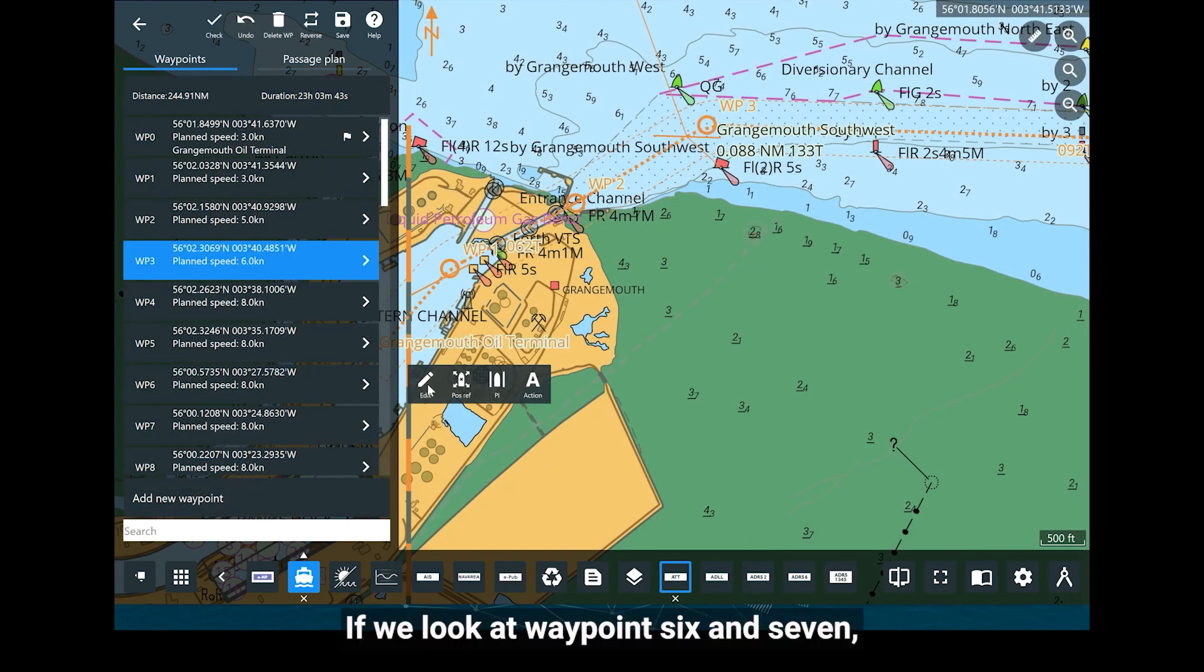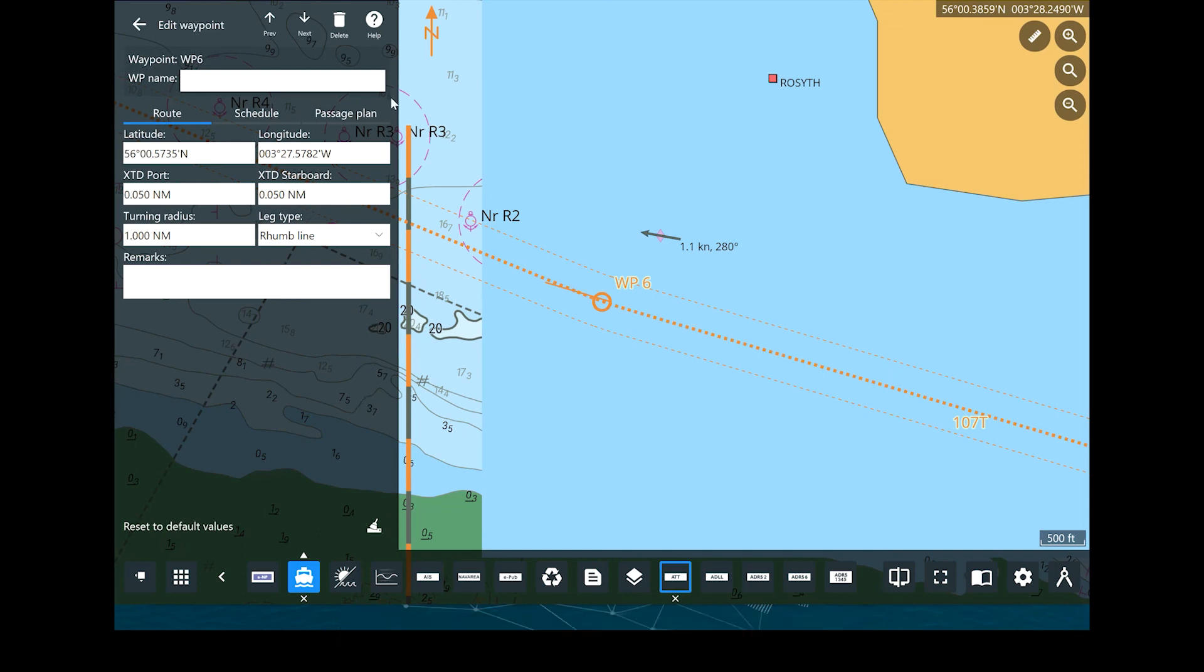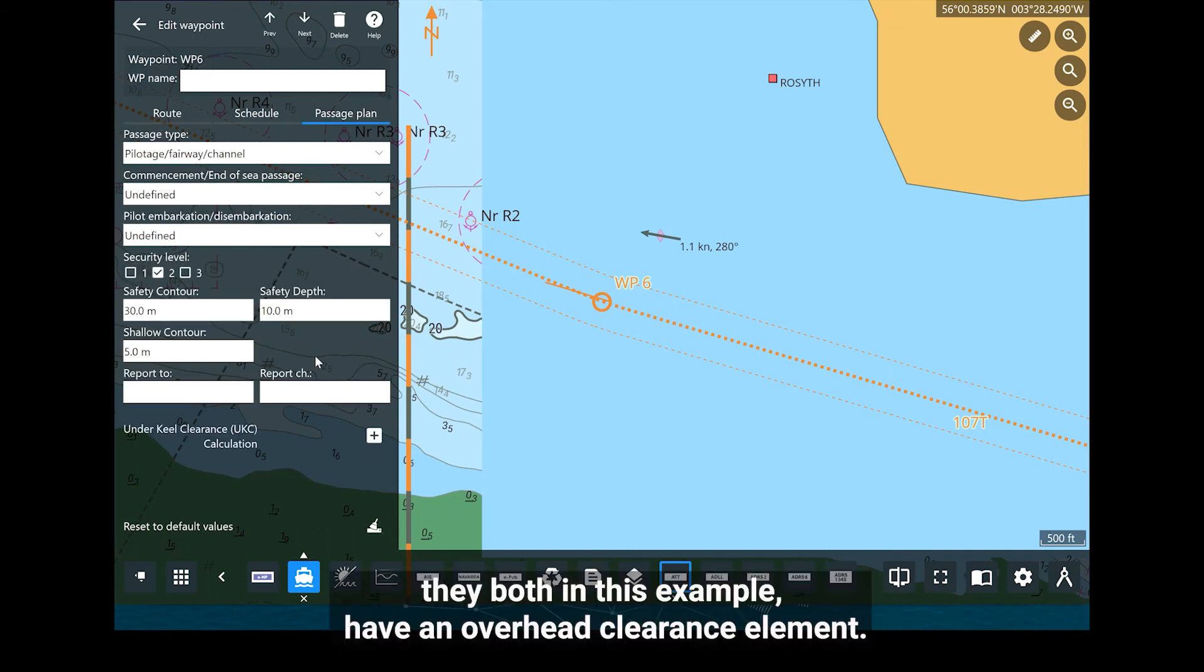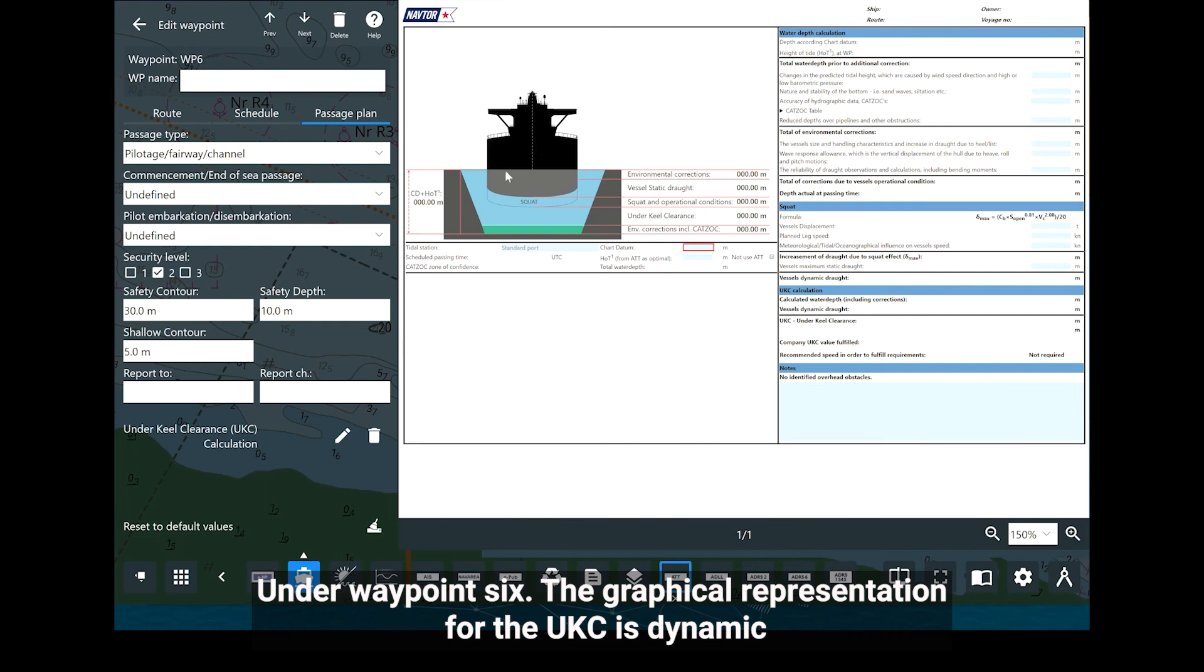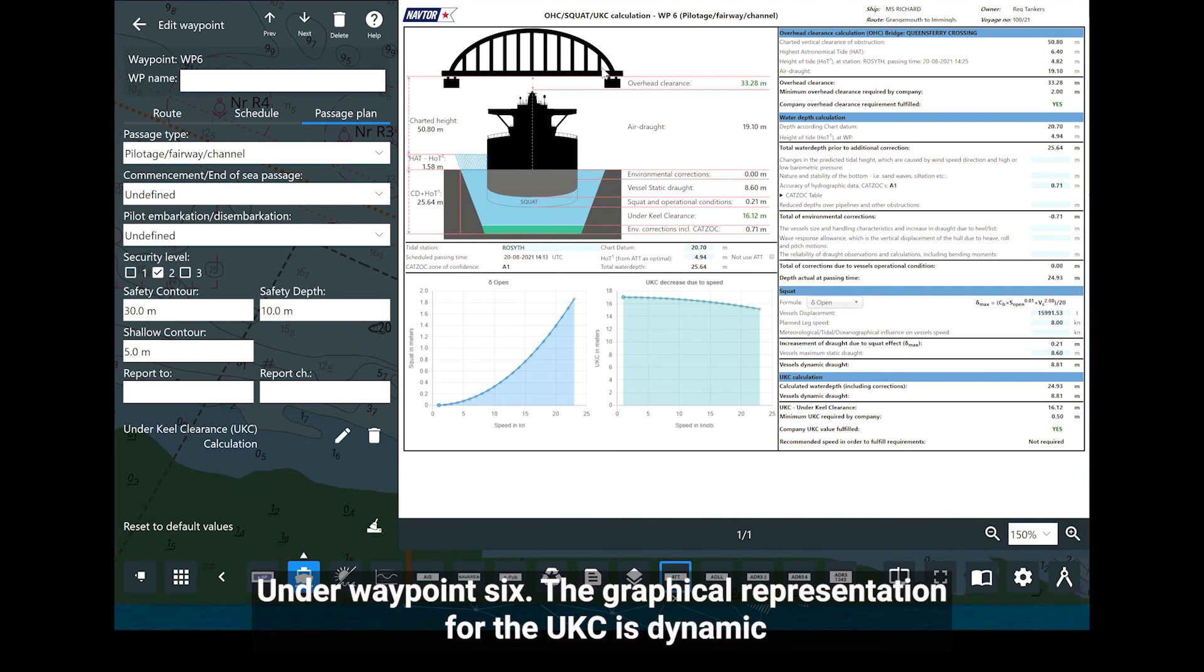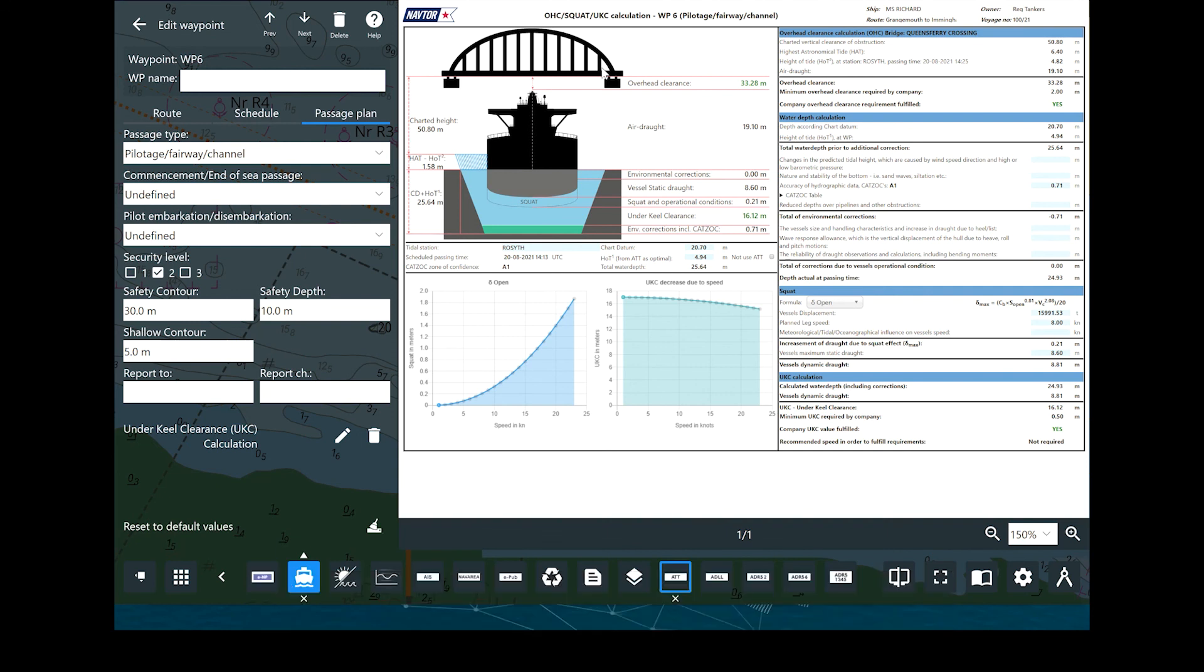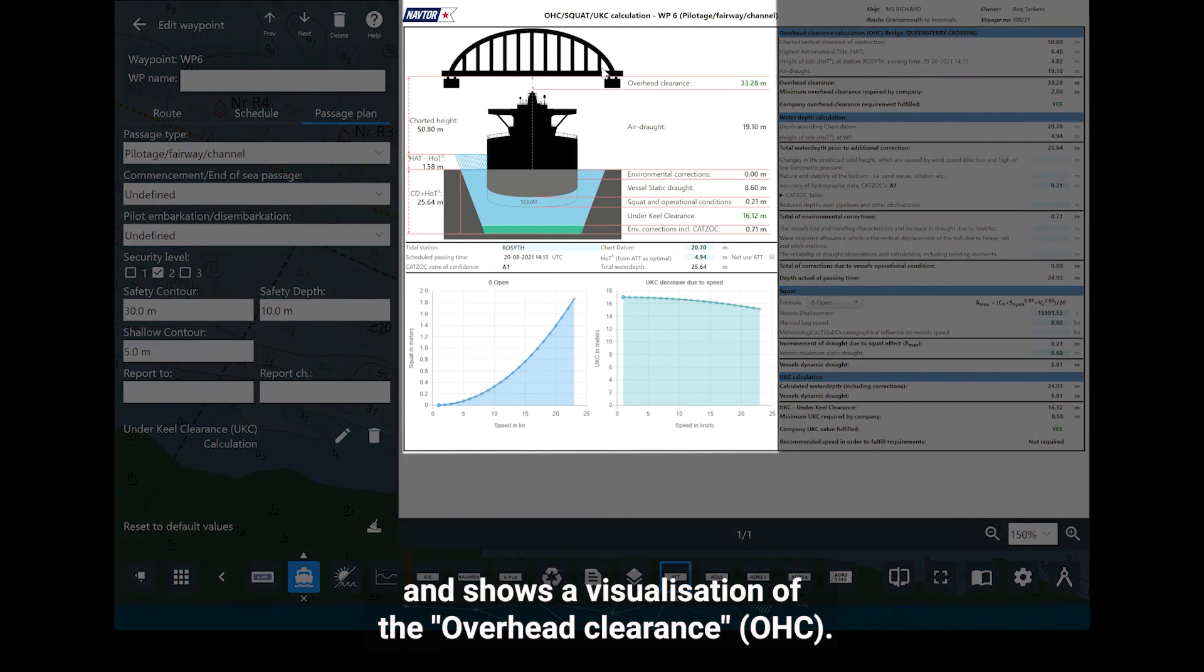If we look at Waypoint 6 and 7, they both, in this example, have an overhead clearance element. Under Waypoint 6, the graphical representation for the UKC is dynamic and shows a visualisation of the overhead clearance.